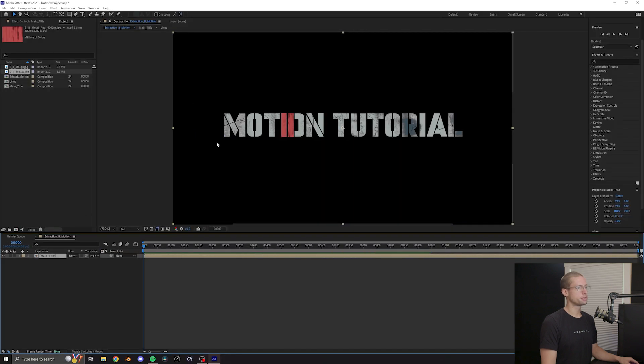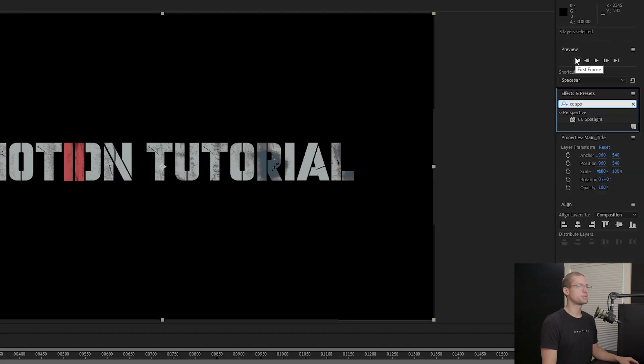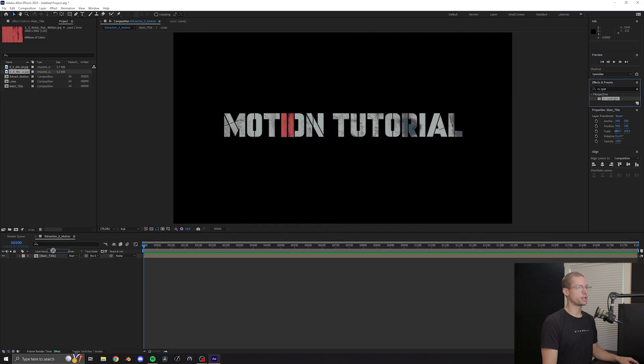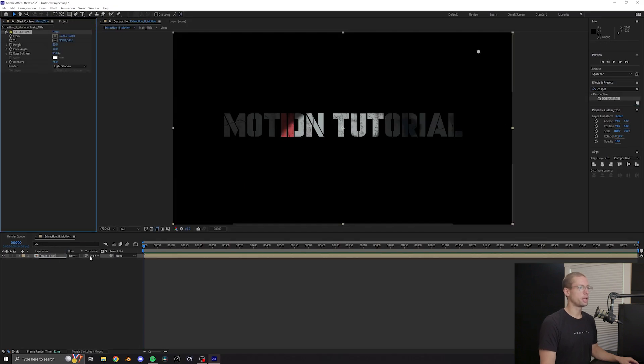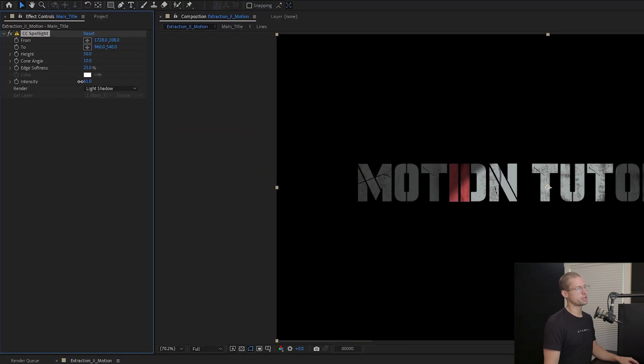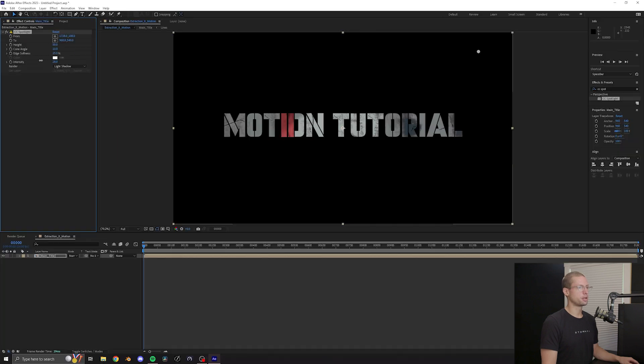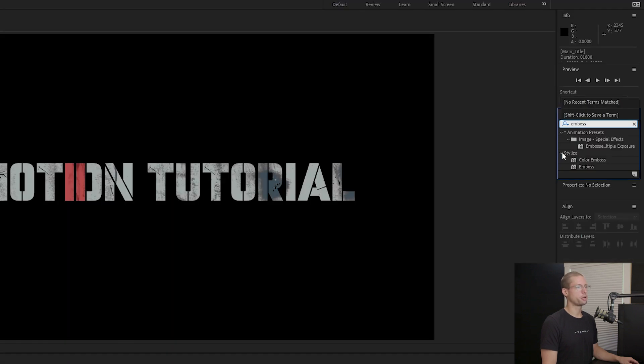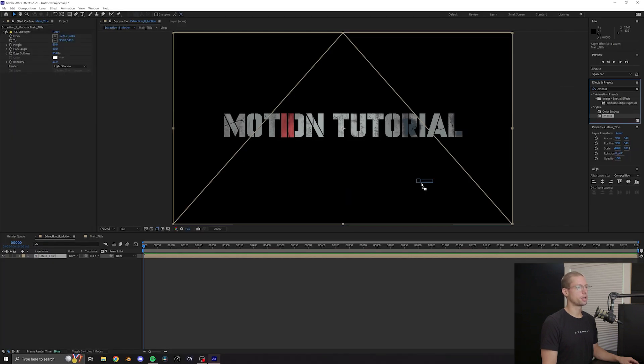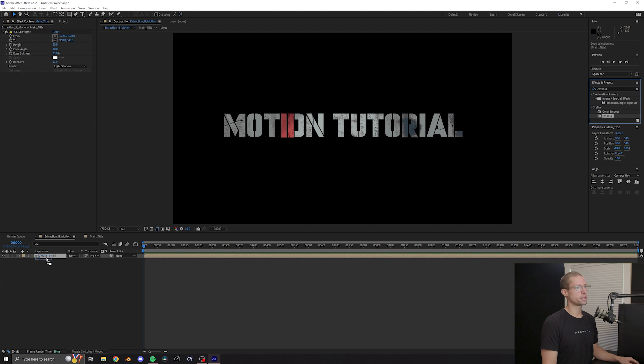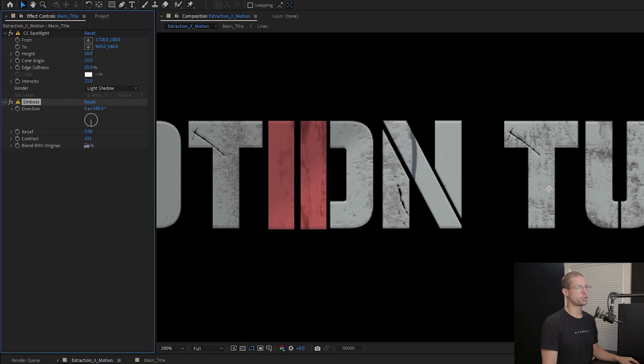Now let's add some dimension. In your effects tab type CC spotlight then drag this onto your main title comp and adjust these settings to get the desired look. It's all about subtlety. Then go back to the effects tab and search for emboss. Drag this onto the main title and adjust to these settings.